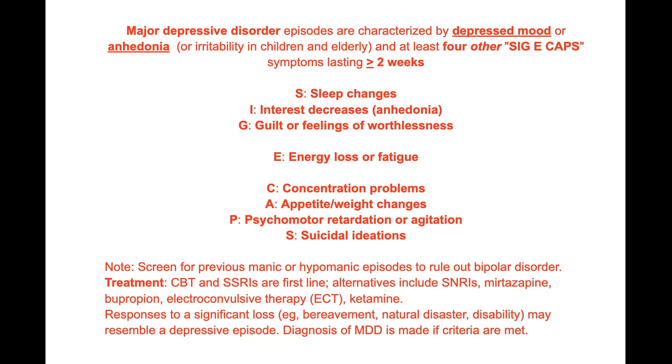Major depressive disorder, MDD, is characterized by recurrent episodes lasting two weeks or more, during which individuals experience at least five of the nine specified diagnosis symptoms.